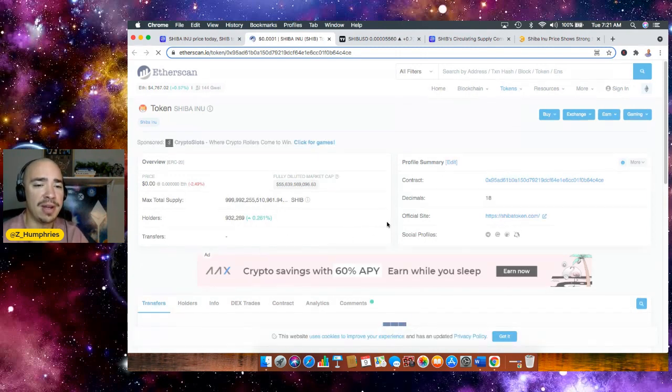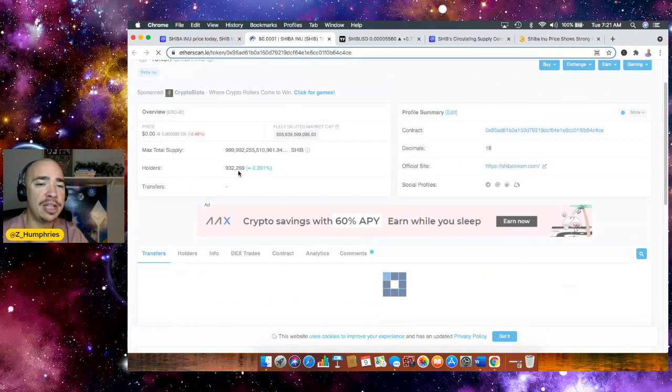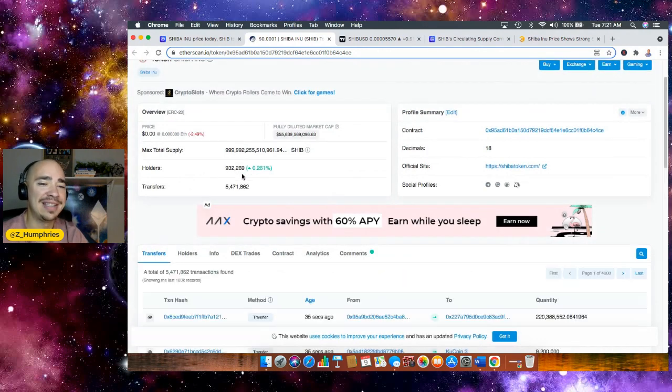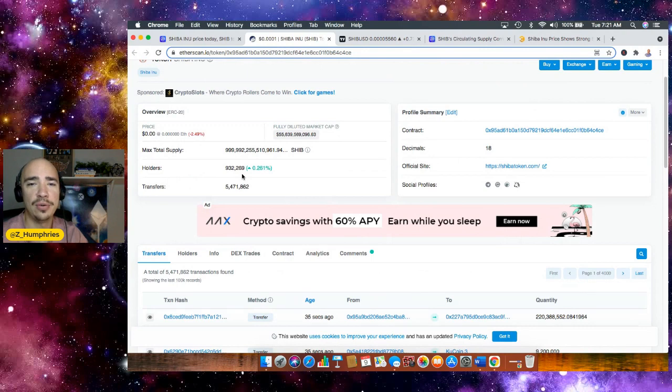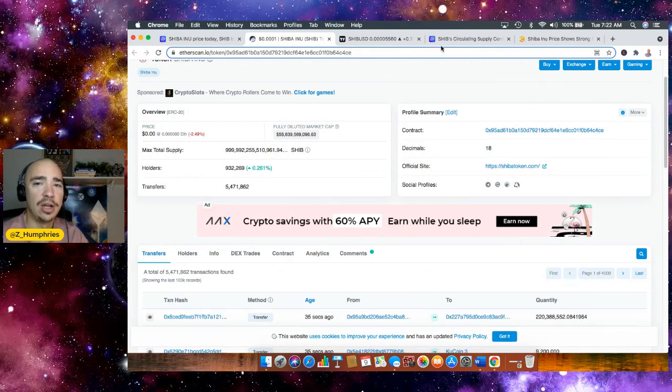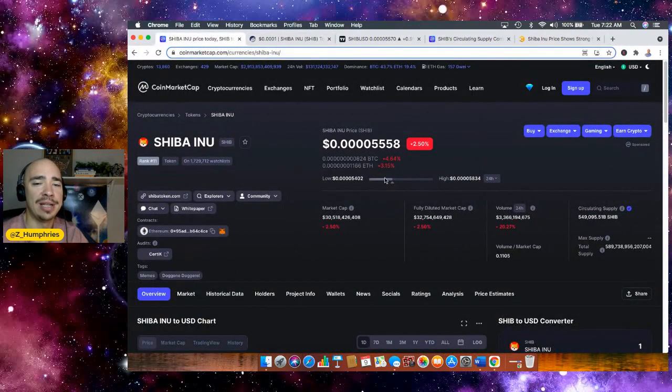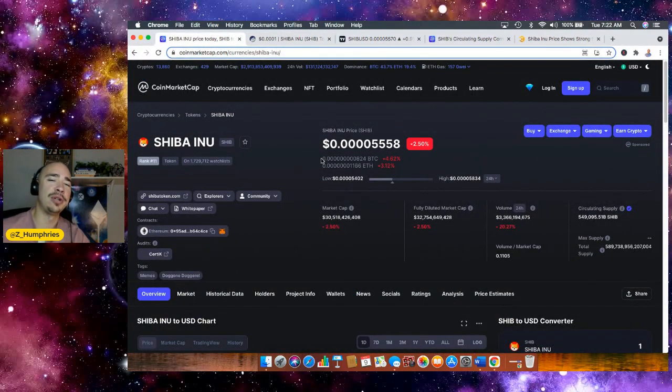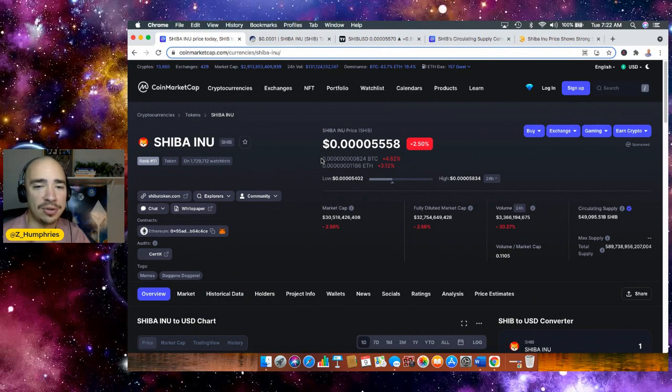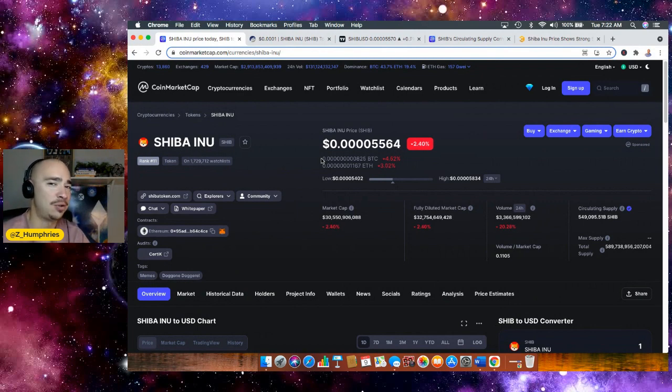So in terms of number of holders, 932,269 holders. Wow. Less than 70,000 holders away from 1 million holders. That is pretty cool. Can't wait to see where we head from here and still four zeros to go until we reach the, I guess, three zeros to go until we reach the one cent dream and it's still alive.